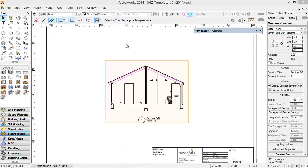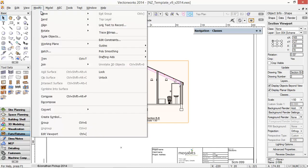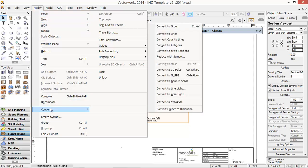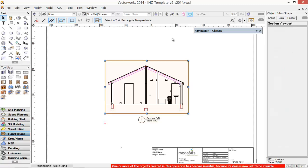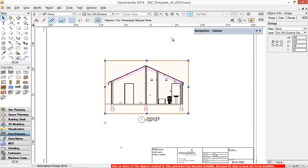You can take the section viewport and convert it. Modify, Convert, Convert copy to lines. And that's now converted this to a line drawing.